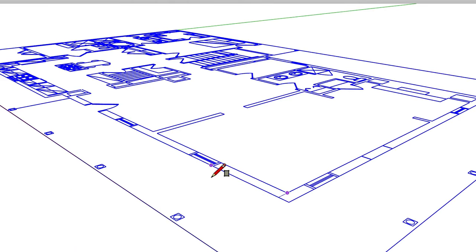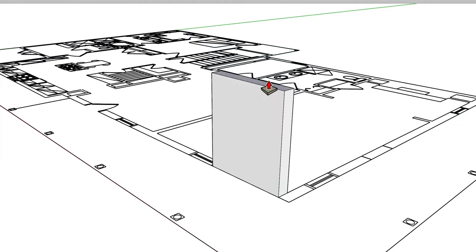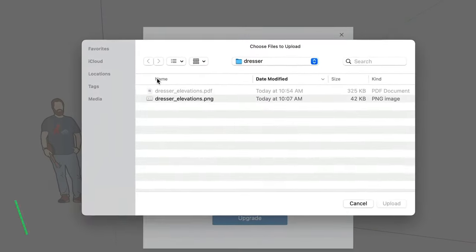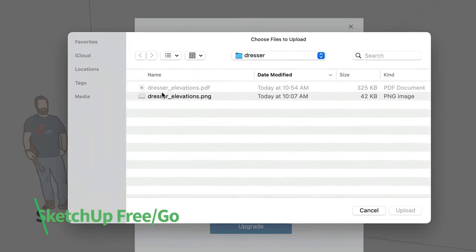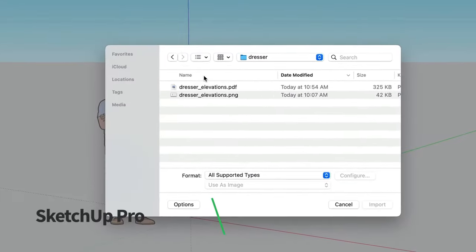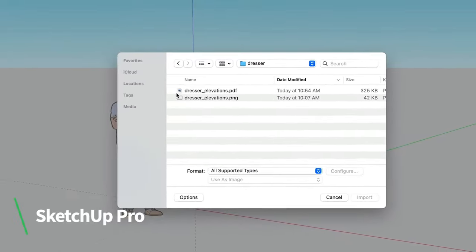Plus, SketchUp will be able to infer and snap to endpoints and line segments, making it fast, easy, and accurate to reference as you build out your 3D model. If you need the ability to import PDF files, you'll need the desktop version of SketchUp Pro.